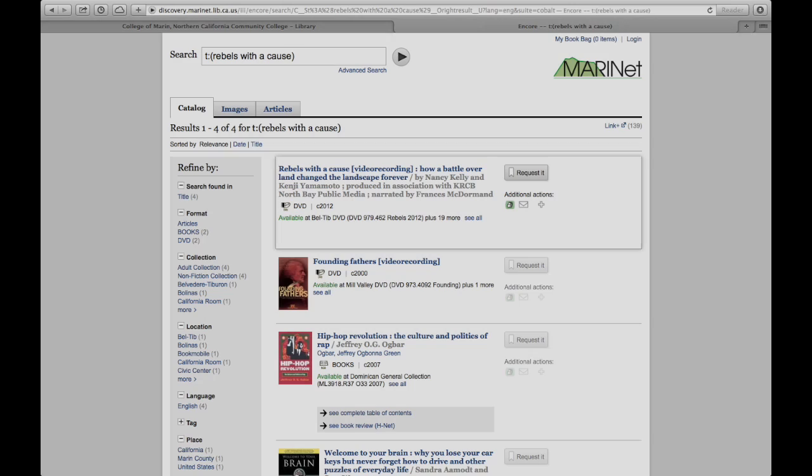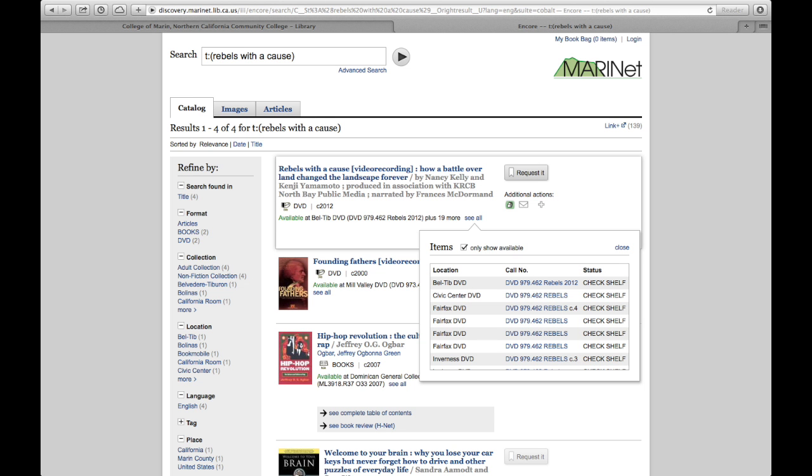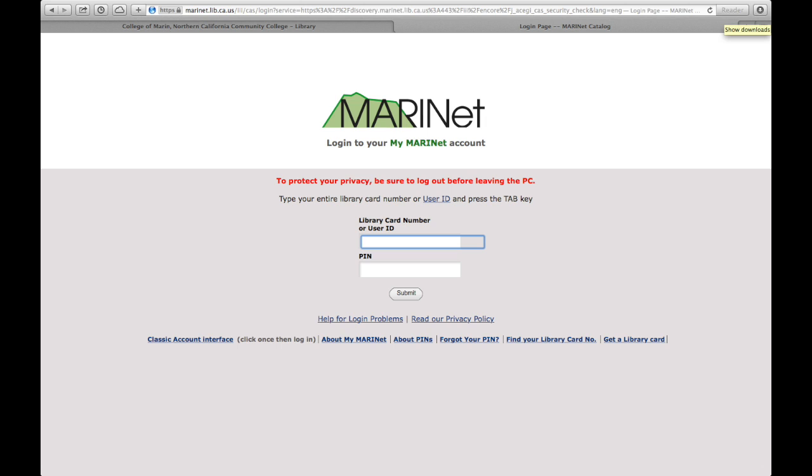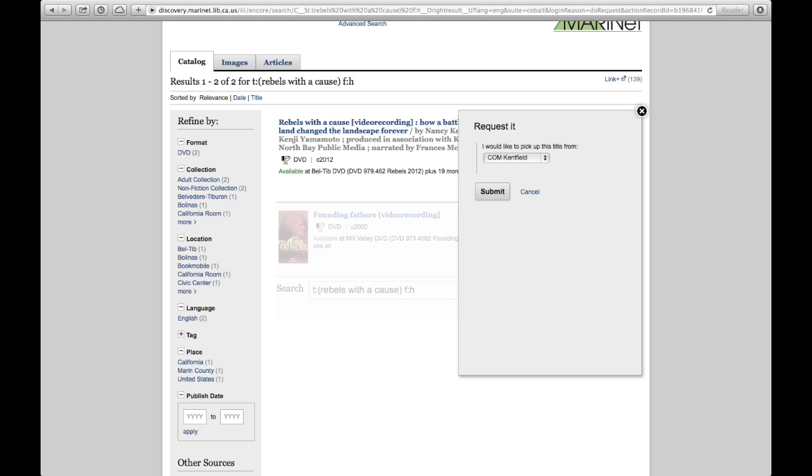The DVD I'm looking for is at the top of the list of search results. I can click on See All to check where all the copies are located. We can see it is not at College of Marin. If you would like an item transferred to a different location, click on Request it. Enter your library card number and pin into the boxes and click Submit. Select your location and click on Submit. The item will be delivered to the location of your choice within a few business days.